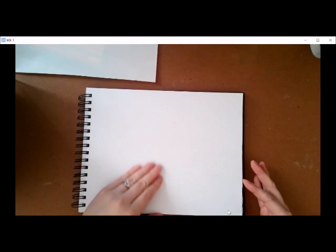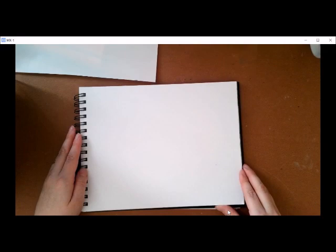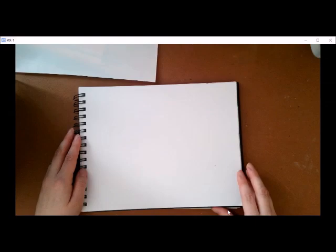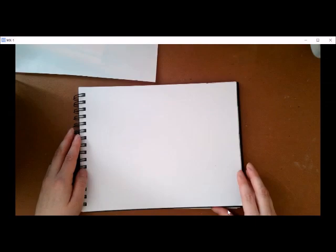So I suggest using a new sheet of paper in your sketchbooks. If you don't have a sketchbook you're welcome to use a regular sheet of computer paper which is printing paper. You can also use the back of an advertisement.